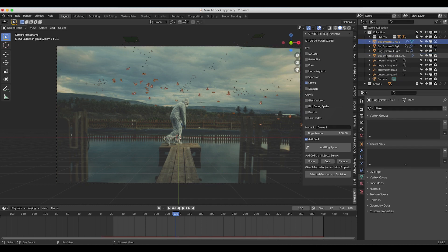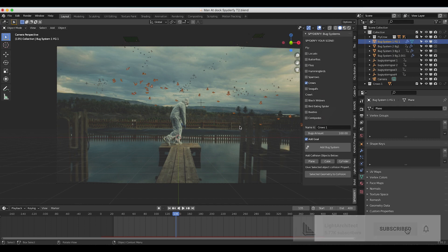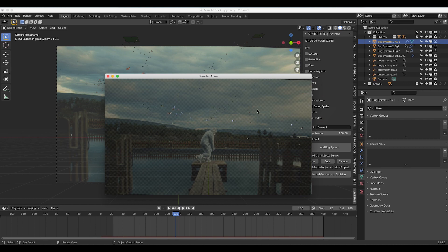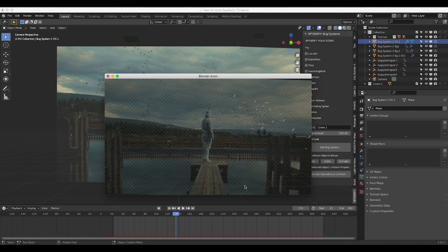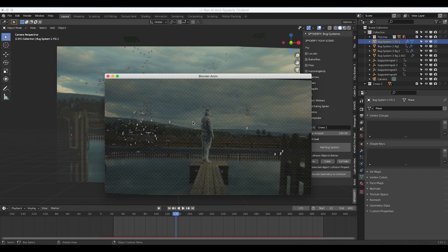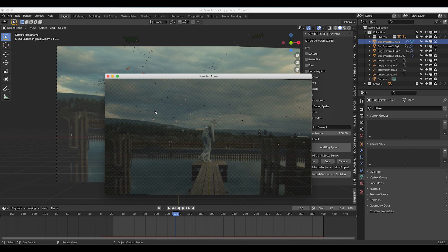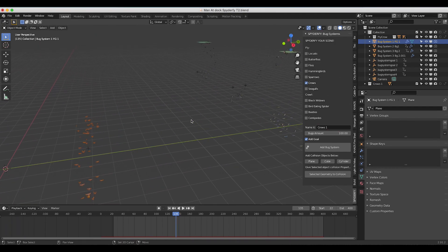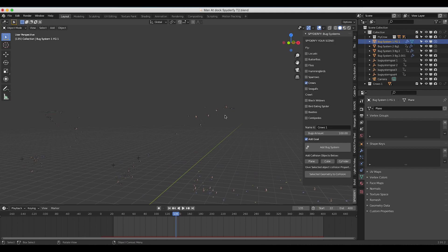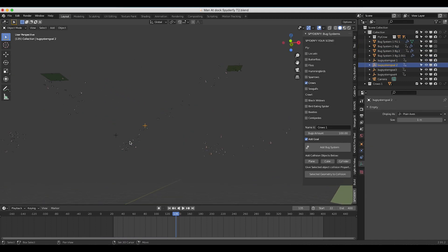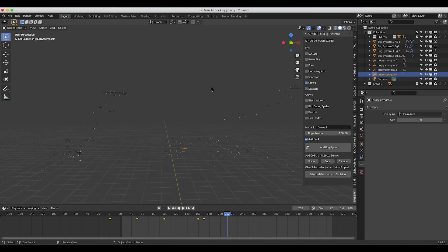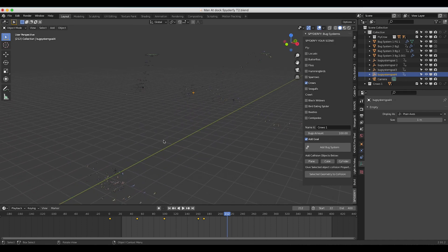I've used the crow preset in our Spiderfy add-on and added a total of four different crow void systems, each with their own separate goal so that the birds flock in a very specific way. If I go to view animation of our preview, you can see what we're getting in real time. We have some empties here which are our goal objects for the various void particle systems. I have one main void particle system in the foreground for that specific crow element, and then three other crow systems in the background, each approaching their own goal object. I've also animated those goal objects to create a bit more variation in their movement.